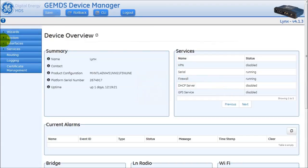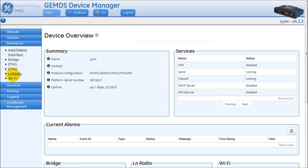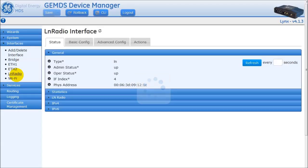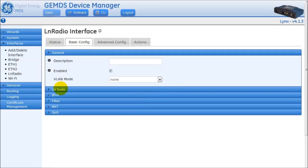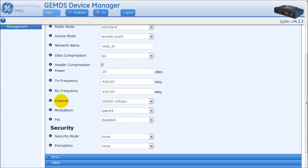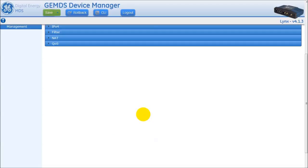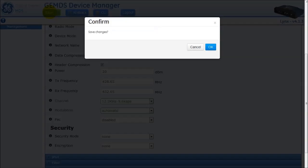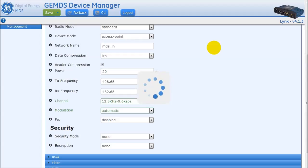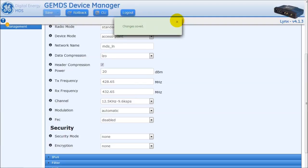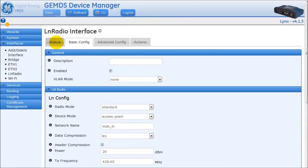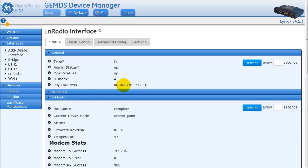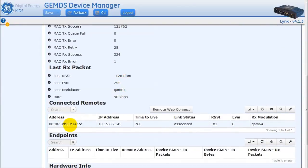Next, to configure the AP to the same RF channel to communicate with the remote, use the web interface. Open up a web browser and log in to the radio as admin. On the left-hand side of the web interface, click on Interfaces and then click on LN Radio. Once the page loads, click on the Basic Config tab. Under the LN Radio section, locate the parameter labeled channel. Use the drop-down arrow and select the appropriate bandwidth. If the modulation has been changed from automatic, which is the default, then use the drop-down and select automatic. To save the changes to the radio, click on the green save button at the top of the page and click the OK button on the pop-up that appears. Now that the changes have been saved, the remote radio should be associated to the AP radio. Click on the Status tab and then expand the LN Radio section. Under the connected remote section, verify that the remote is associated.